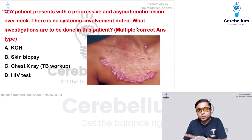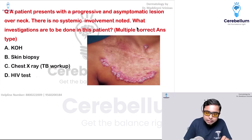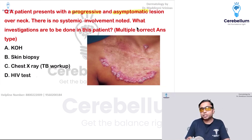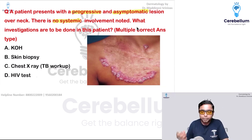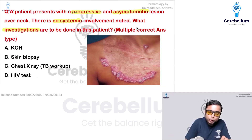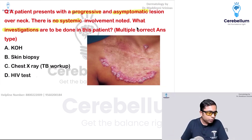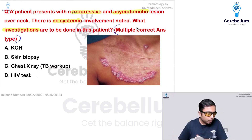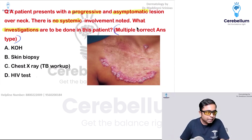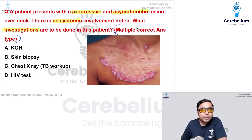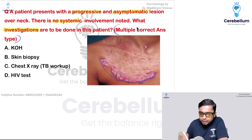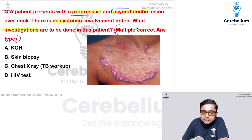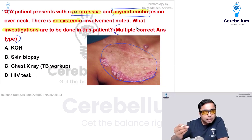This was the image which was given — many students have shared it with me. The patient presents with a progressive and asymptomatic lesion over the neck, with no systemic involvement noted. The question asks what investigations you are going to do. This was a multiple correct answer type question. Whenever you see this kind of image — an annular lesion with activity at the periphery and some scarring at the center — which is progressive and mainly asymptomatic, you need to think about the differential diagnoses.